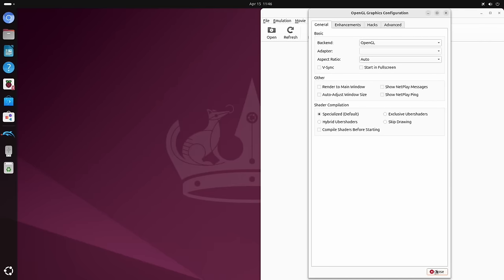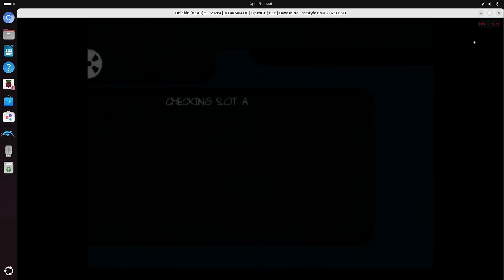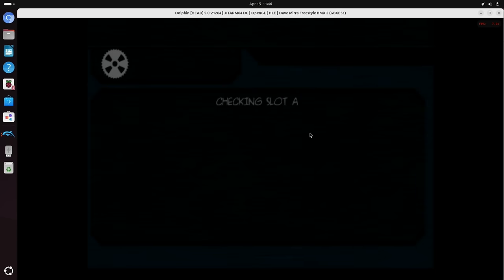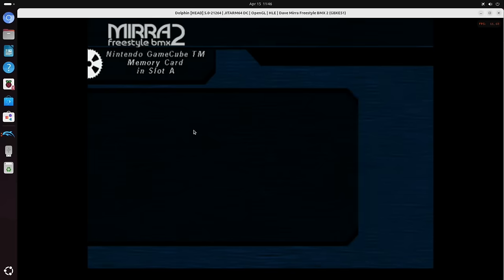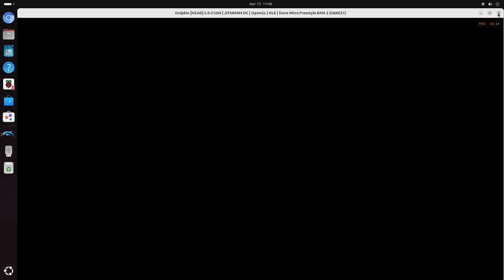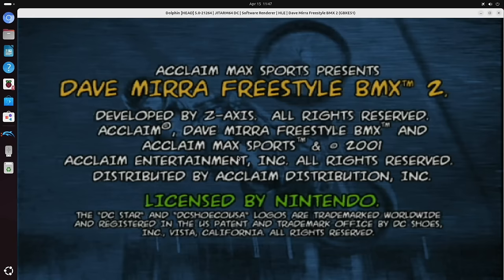So let's try a different graphics. So let's try, so that was Vulkan, let's try OpenGL. Looks like it's struggling in the FBI, it's definitely struggling on OpenGL. I don't know if this one runs on software. Let's give it a go. I'm just trying on software renderer and yeah, I can see straight away it's not going to work.